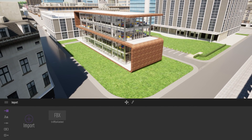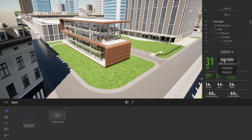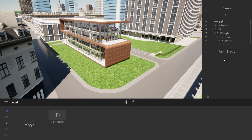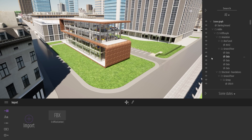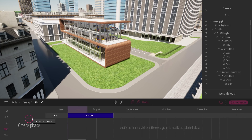In Twinmotion 2020, we already had a phasing tool, found under the scene graph. With this new version of Twinmotion, we replaced the old phasing tool with a new one but kept the old one. All phases created with the old tool will remain — it's just been renamed to scene states. Now, to access the new phasing tool, go to the media dock. Here we introduce the new phasing tool. I'll click the big plus button to create a first phase.